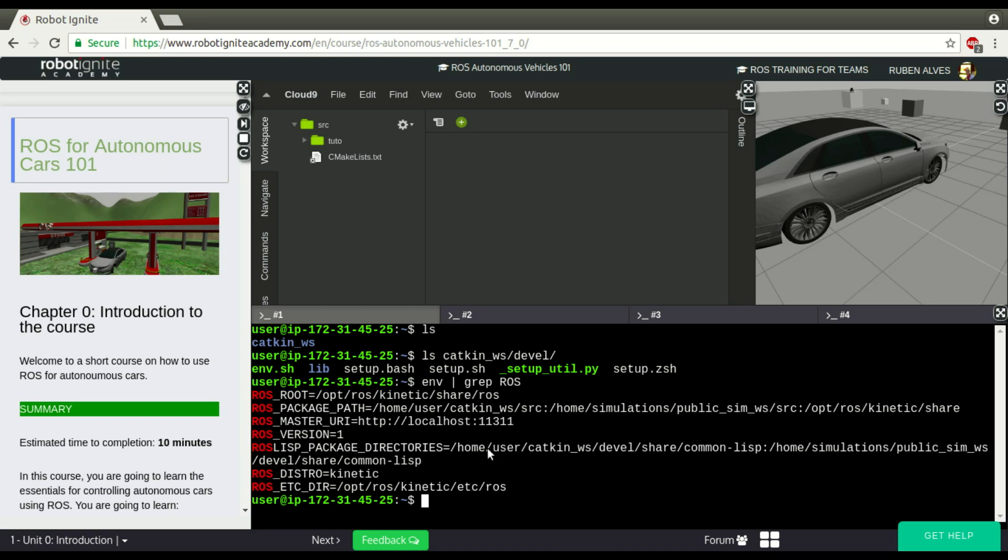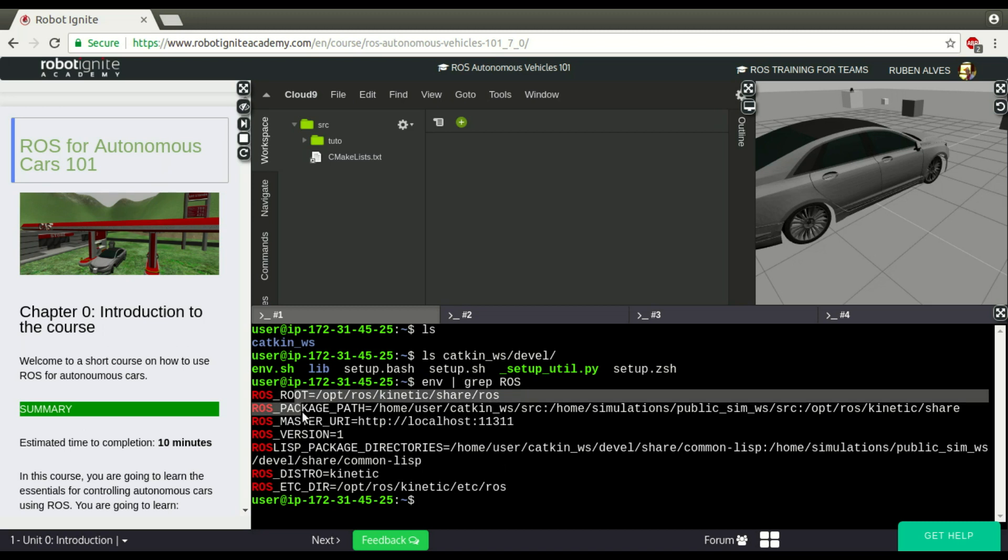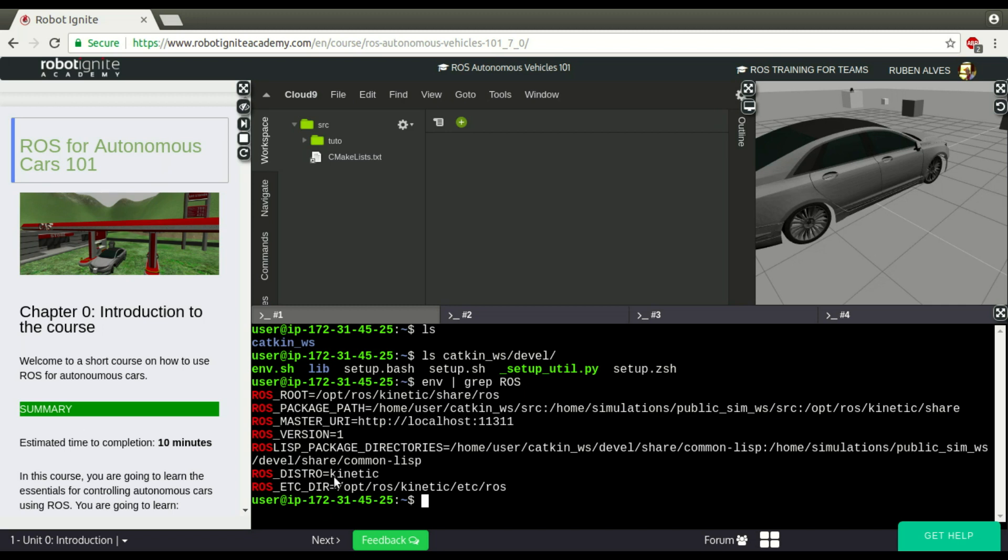So, as you can see, these variables are here, but they are not defined here just because they were defined. It's because they are defined in these Setup files, Setup Bash files that were sourced.